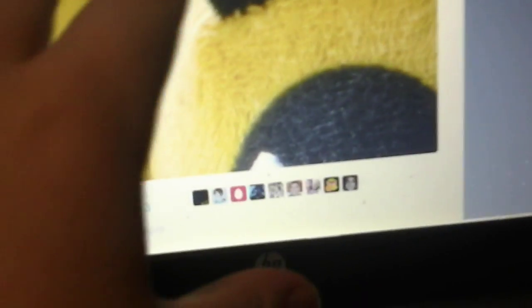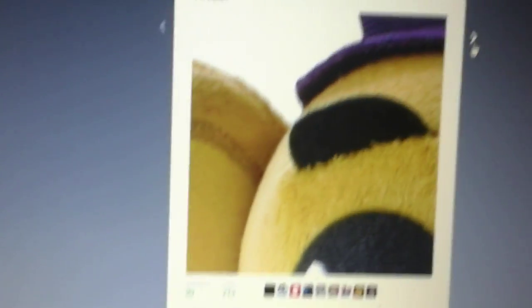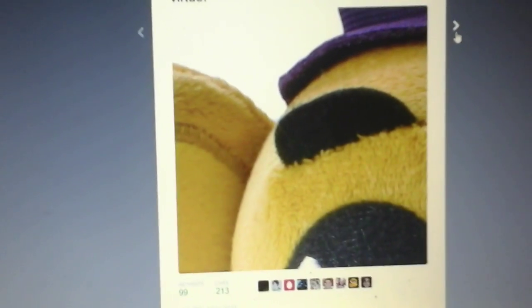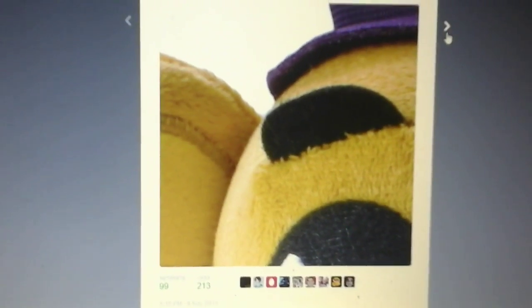Okay, here is the Fredbear plushie, possessed Fredbear plushie. I'm going to see what I'm doing. Okay. There's possessed Fredbear plushie. Pause to look at that for a while.